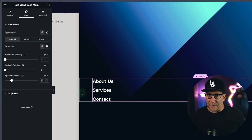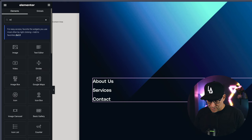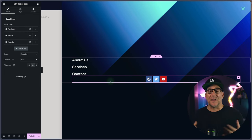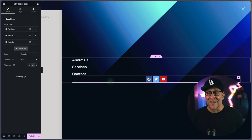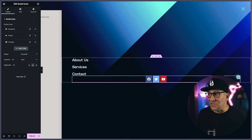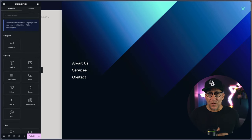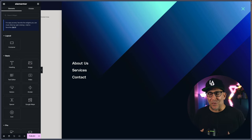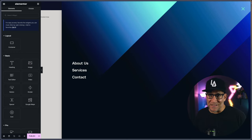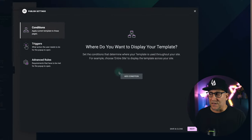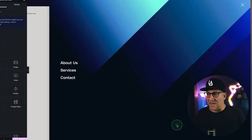Now we have our menu, but feel free to get creative with the slide out menu. You could drop in social icons, call-to-action buttons, or style it up the way you like. When designing it, find a mobile menu from another website you really like, use that for inspiration, and recreate something similar with Elementor but put your own twist on it. Once done, click Publish. Don't add any conditions — just go to Save and Close.